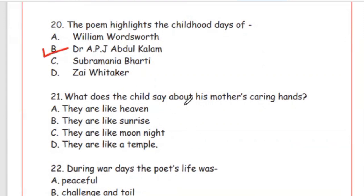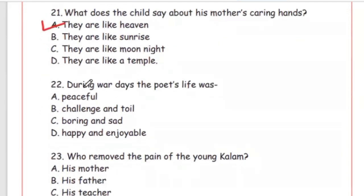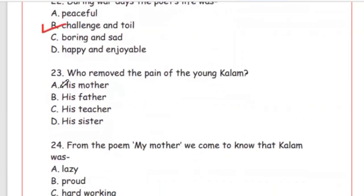Question 21: What does the child say about his mother's caring hands? He compares them to heaven — 'You come to me like heaven's caring arm.' The answer is Option A, they are like heaven. Question 22: During war days, the poet's life was — peaceful, challenge and toil, boring and sad, or happy and enjoyable. The right option is Option B, challenge and toil.